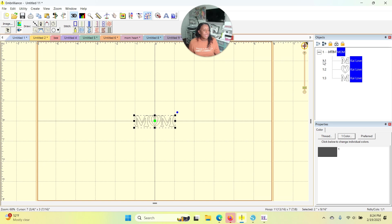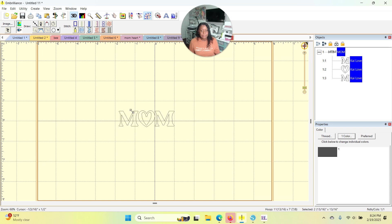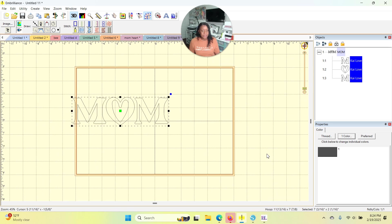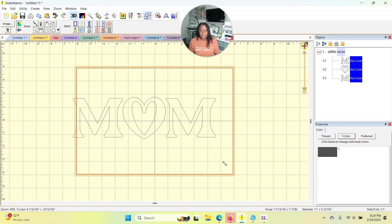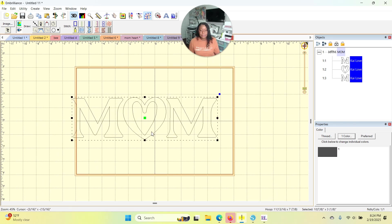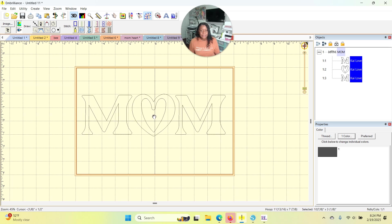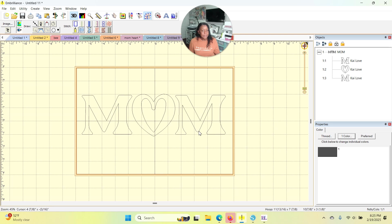Over here in the objects panel, it shows MOM, each one of those letters as a separate object. I'm going to make it larger. I know this is my 7 by 11 hoop that's showing here in the screen. And I know that I want this to be pretty large. So there you go.